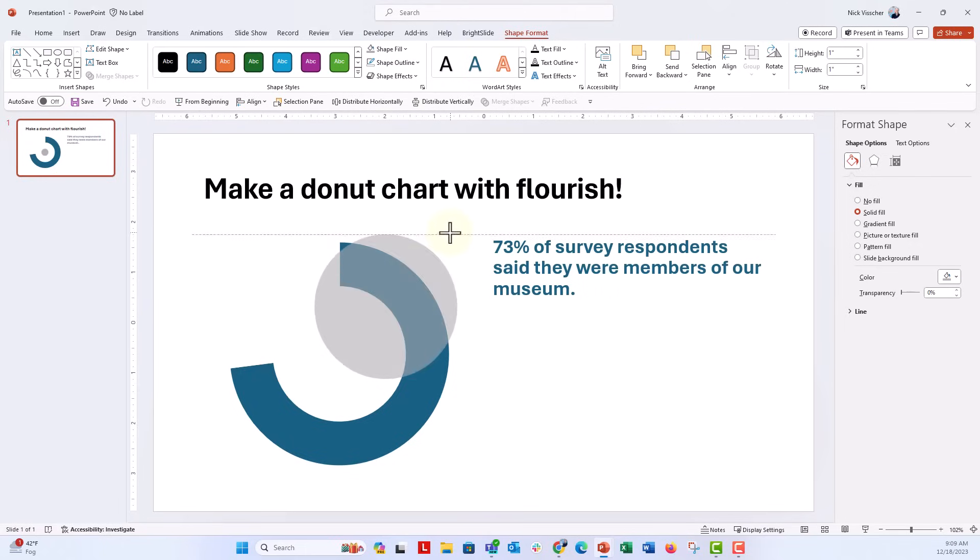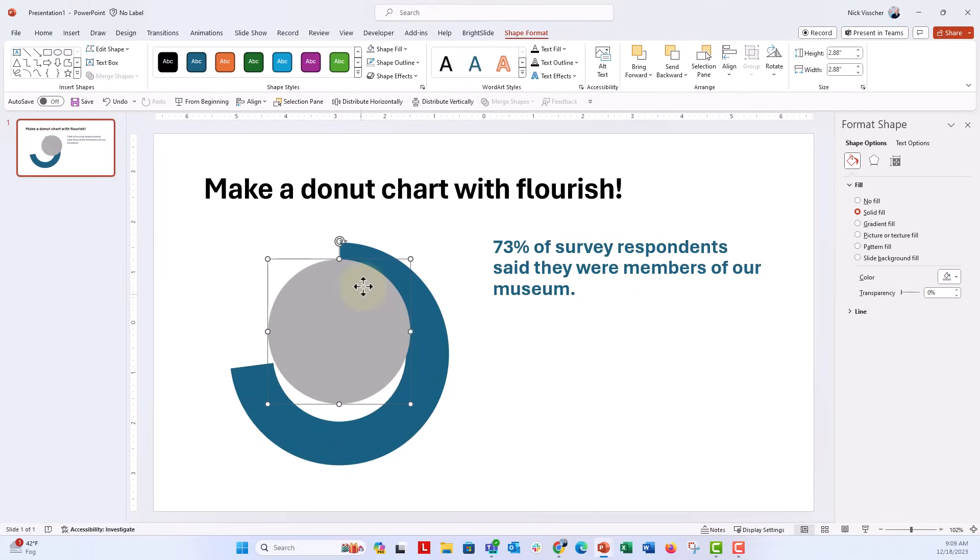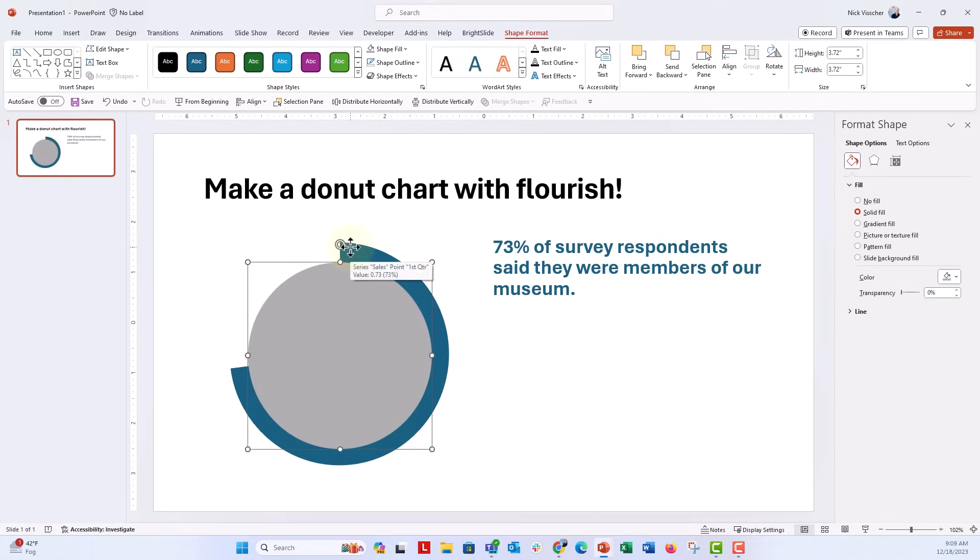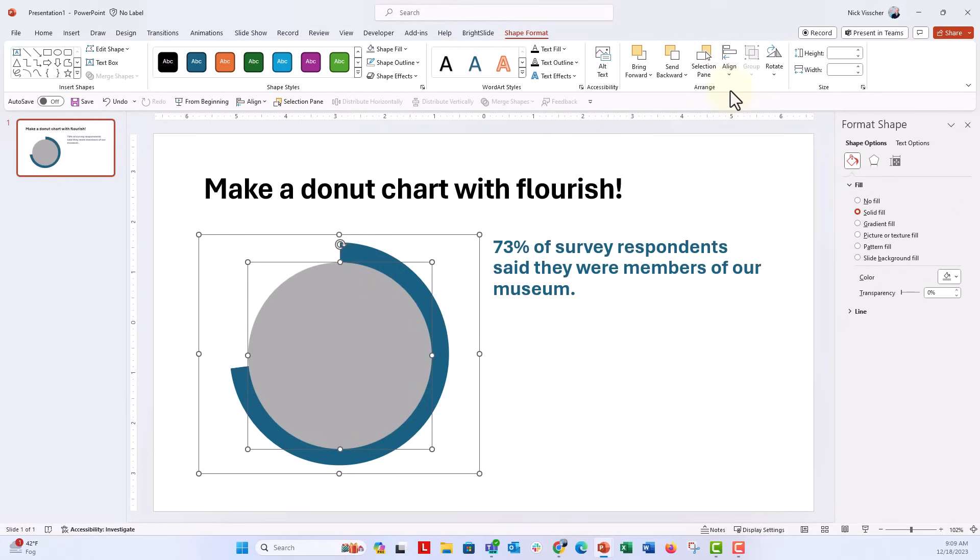I'm going to hold down shift and drag this so it's proportionally a circle right there. Perfect. And we're going to put it right in the middle. Let's go ahead and highlight both of these and then align them both to the center and to the middle.